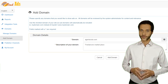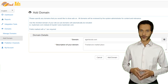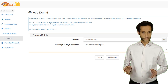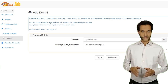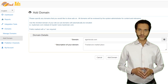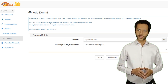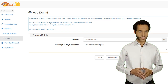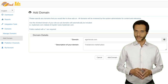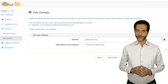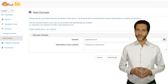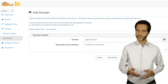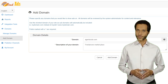Now you can log in to your publisher account. When you log in for the first time, you need to provide your domain and wait for the approval. Reviewing your domain usually takes 24 to 48 working hours. Every website you own and wish to display ads on must have its domain added here for approval.